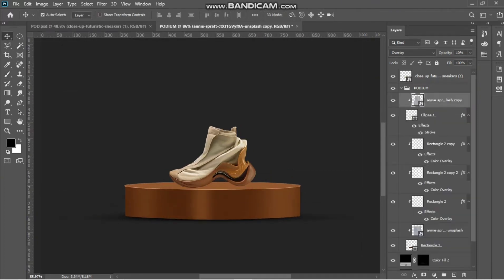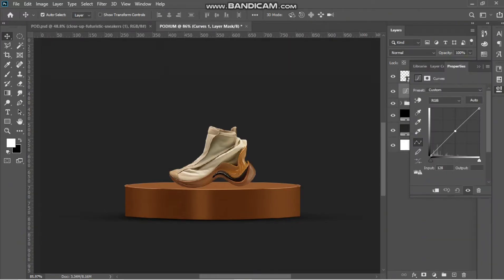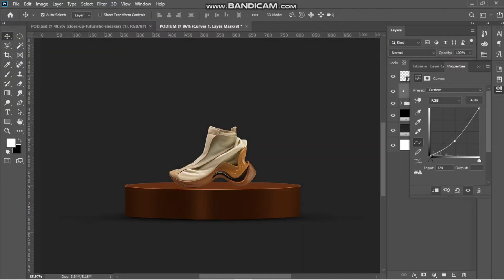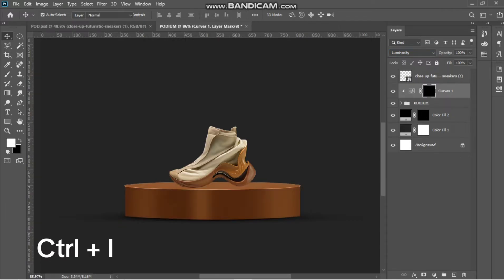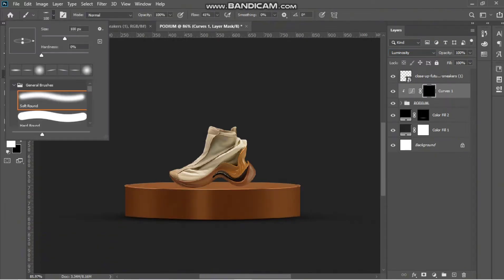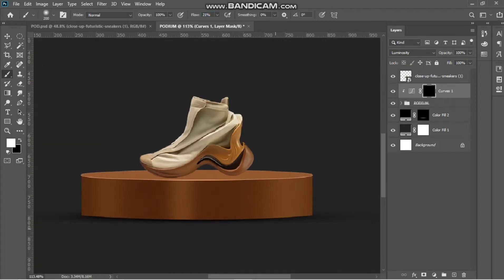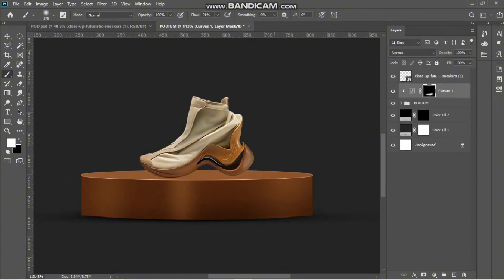Another thing you can do is create a shadow on the podium itself. I'm going to create a curve adjustment just like this, then set it to luminosity and invert. I'll bring out my brush, set the flow to about 21 or so, and try to reveal the shadows just like this. You can set it to normal and see how it looks.